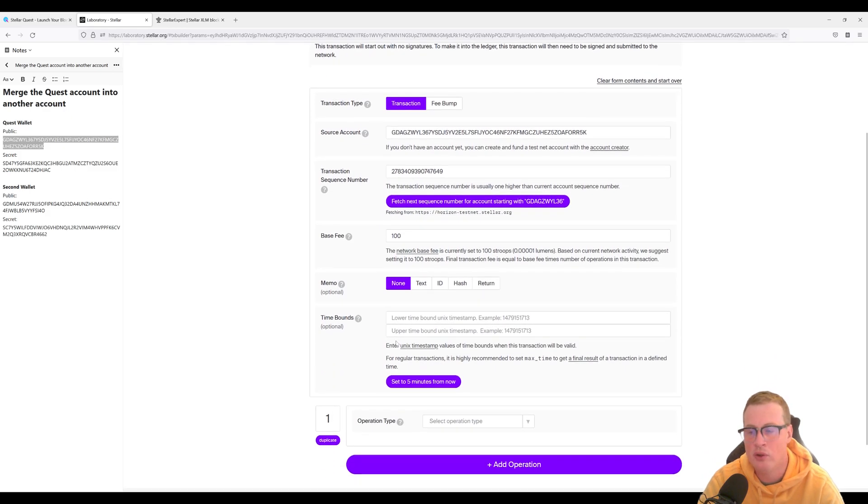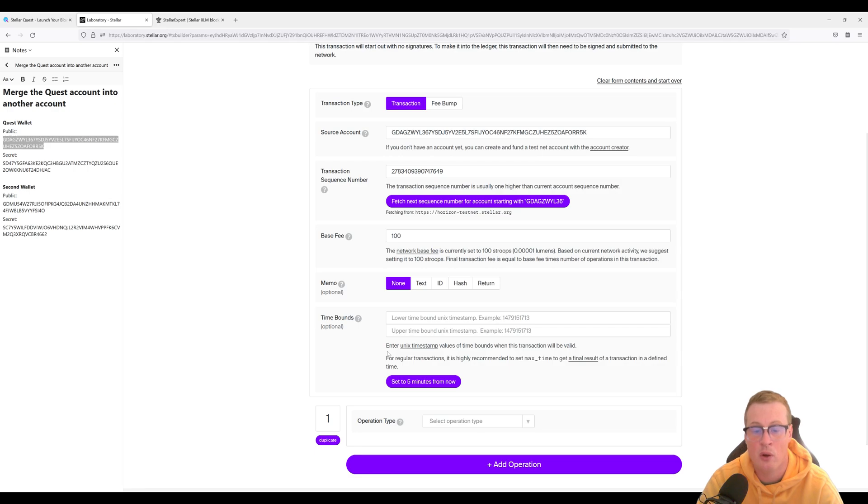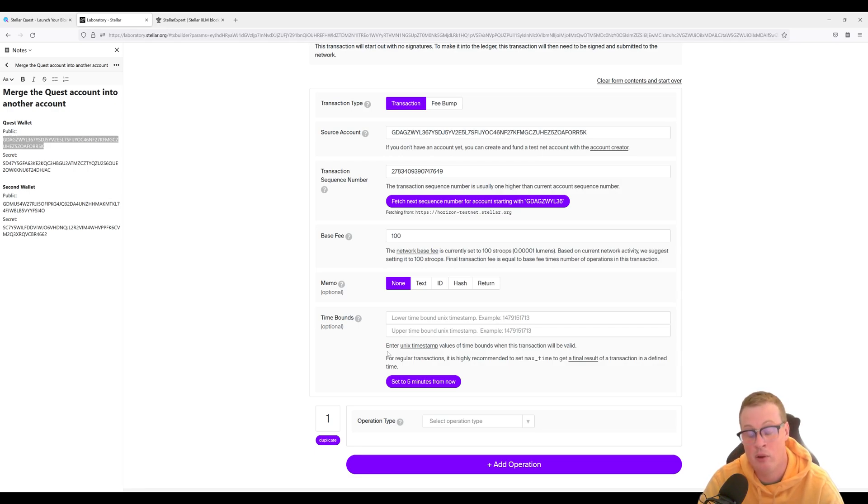It's important to note that when you are merging into another account, you have to make sure that all of your trust lines have been emptied and removed.